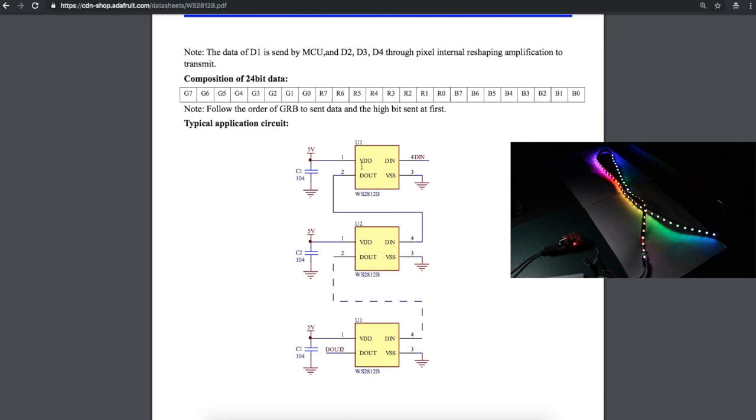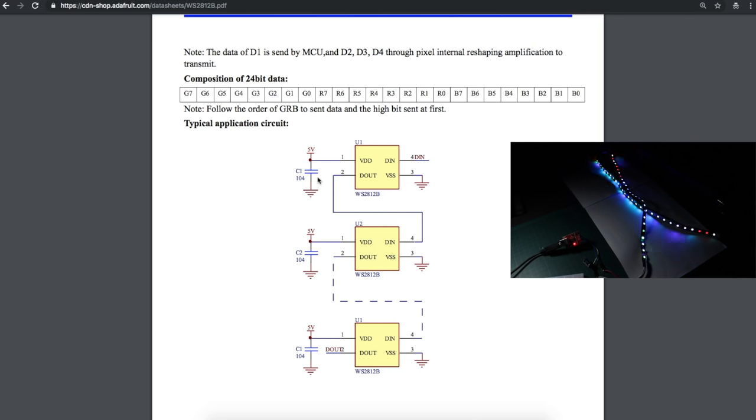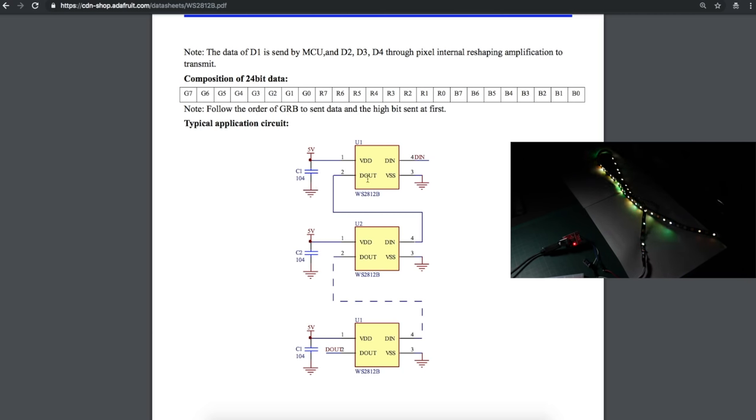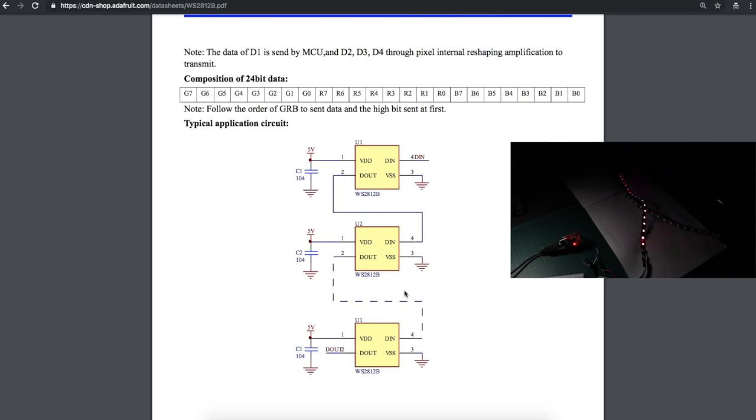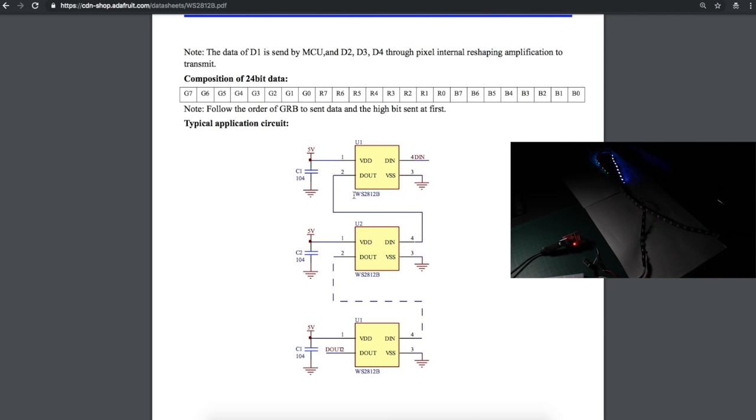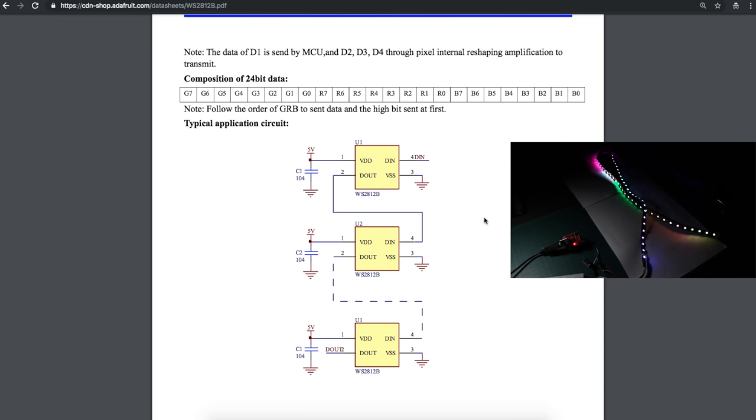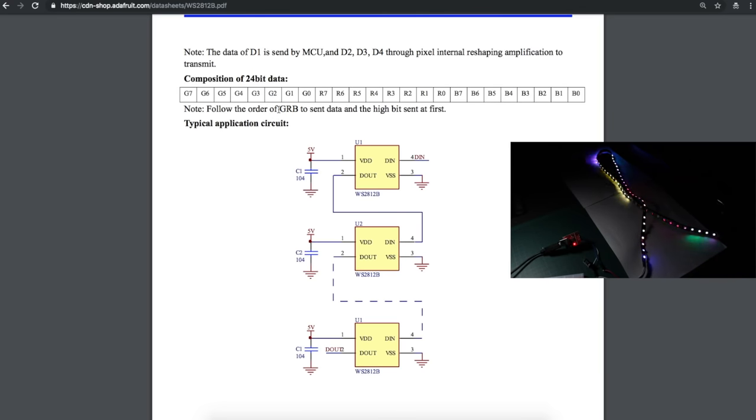So here's the schematic diagram of the WS2812B string of NeoPixels. Each individual module is going to have a decoupling capacitor on its 5V supply. The data is going to come in from Arduino, go out along the string of lights to the next data in, and out and so on until the last LED on the string. With this particular LED module, the 24-bit data is not in order of red, green, blue. It happens to be green, red, blue. So we're going to need to tell the FastLED library that this is the sequence of data for our particular WS2812B LED module.